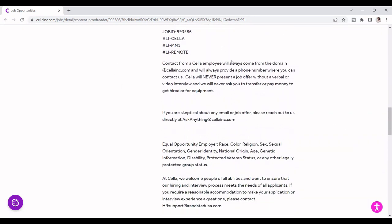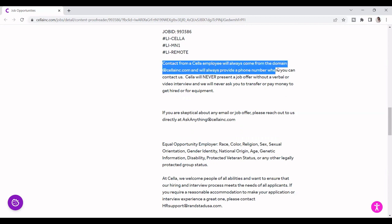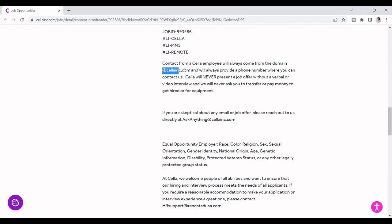So this is what they said. This is some of the stuff that I have for the company. It says contact from Sella employees will always come from the domain, which is this, and will always provide a phone number where they can contact you. Sella will never present a job offer without a verbal or video interview, and they will never ask you to transfer or pay money, which is good.